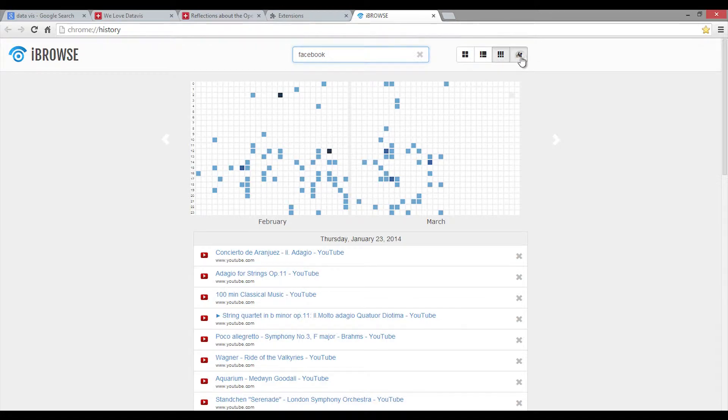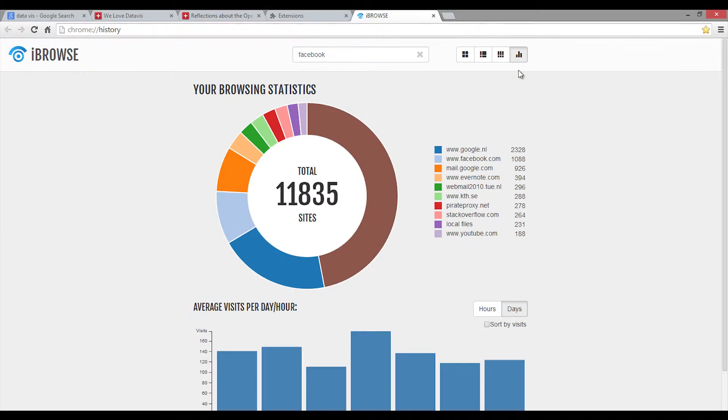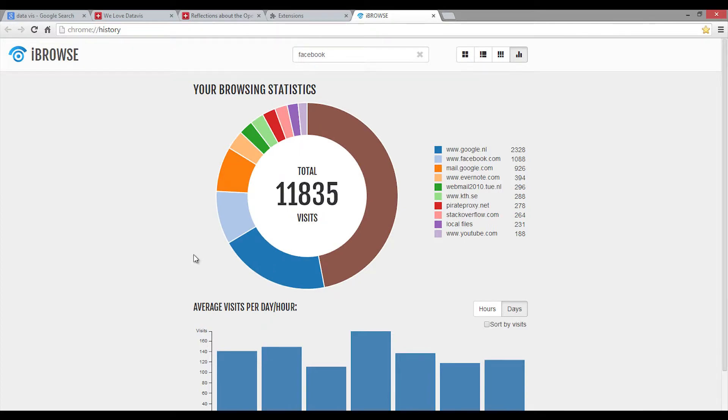At last, in the statistics view, the overall statistics of your browsing behavior can be found.